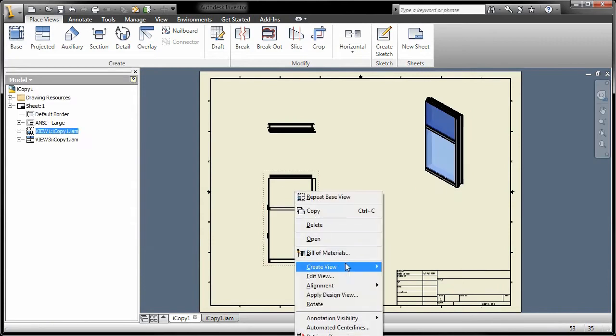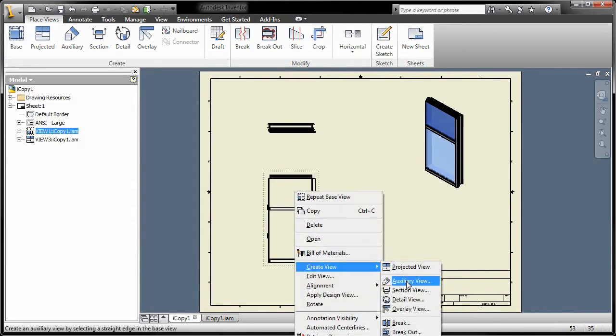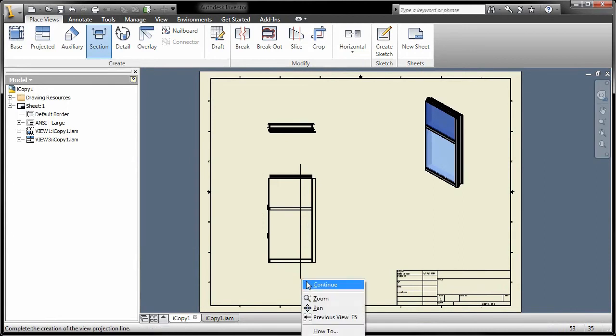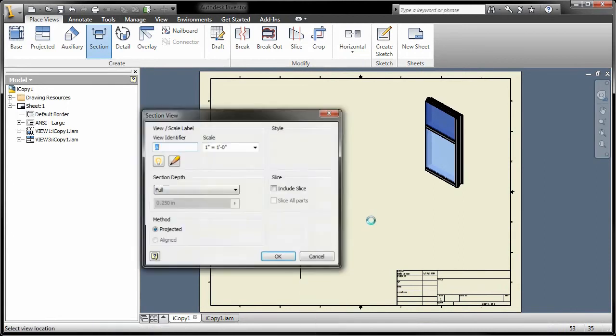Specify several views to be created in a single command, reducing the number of steps required to place drawing views.